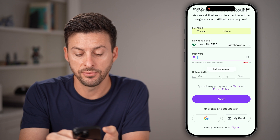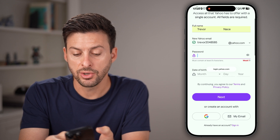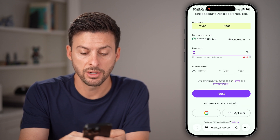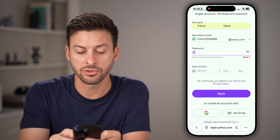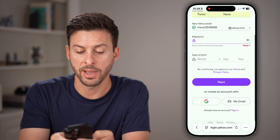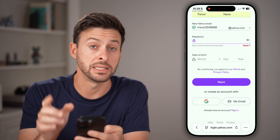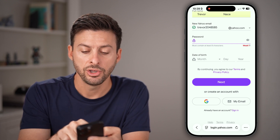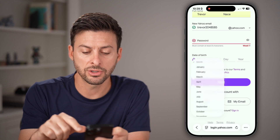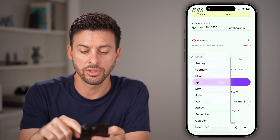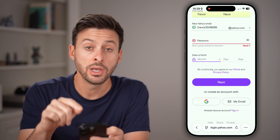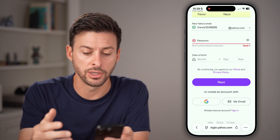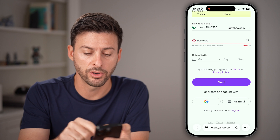After you've done that, you can enter in a password. Enter a strong password — it has to be at least eight characters. Then for date of birth, you can choose to enter one if you want to; sometimes it doesn't require you to enter a date of birth.